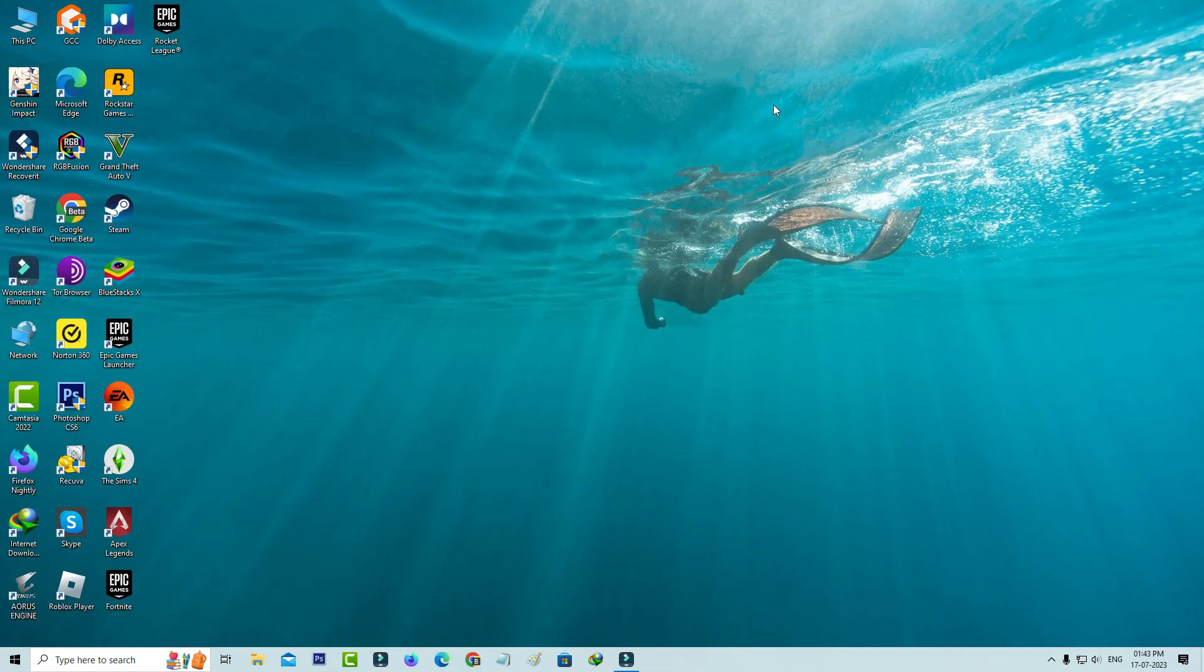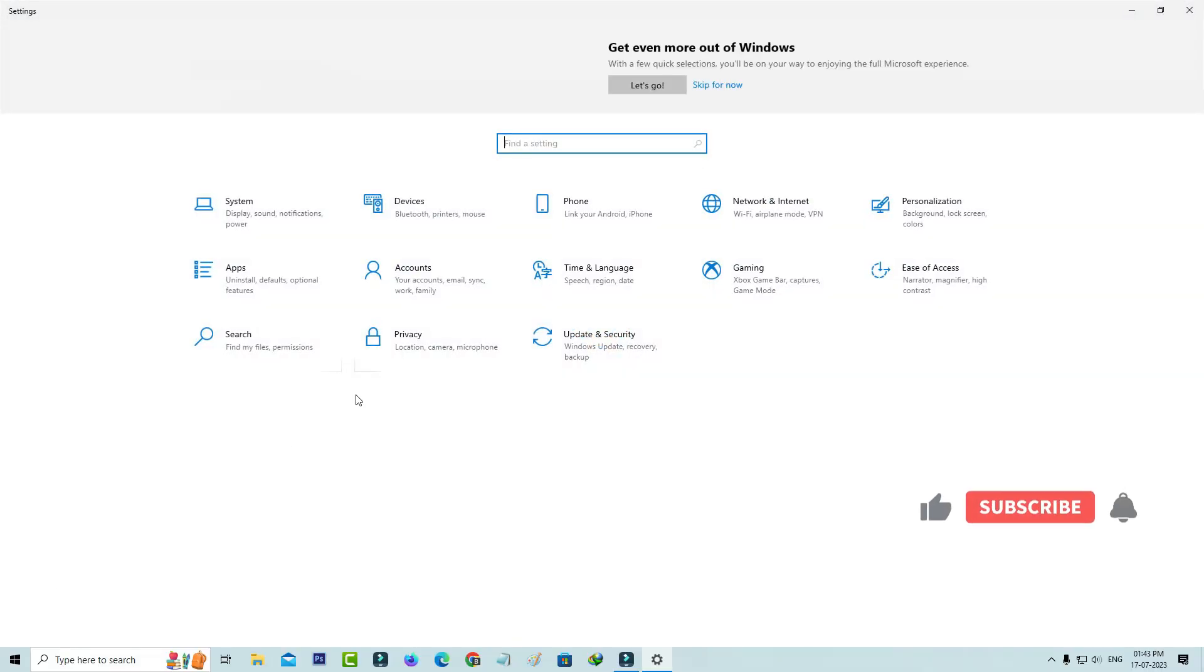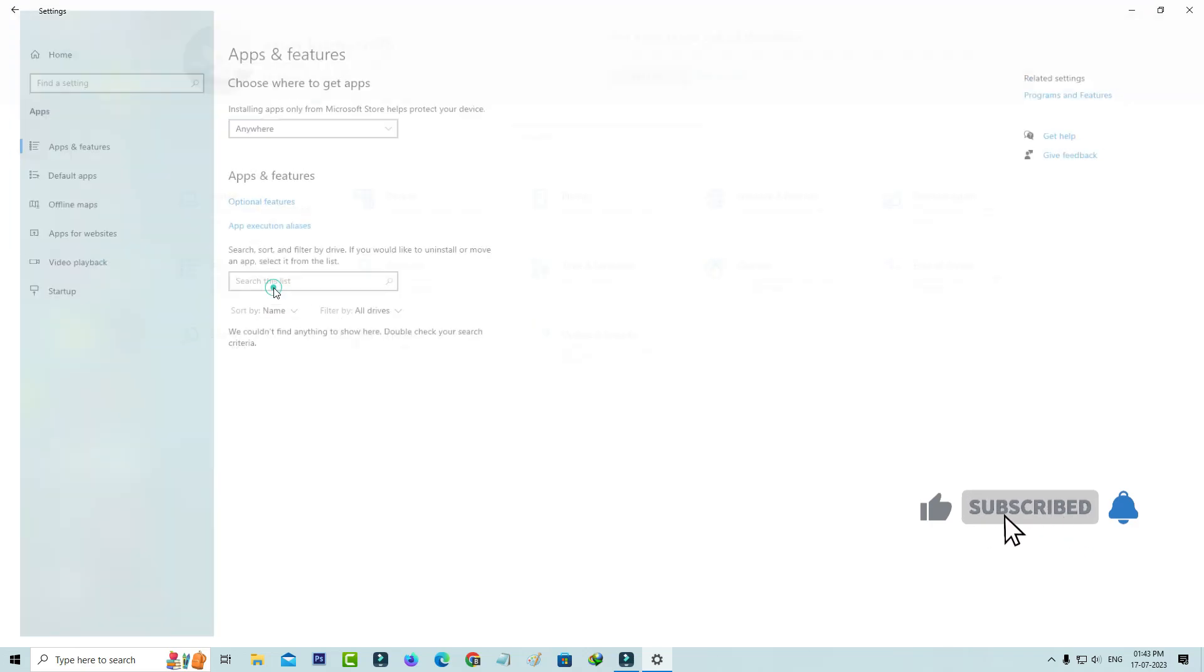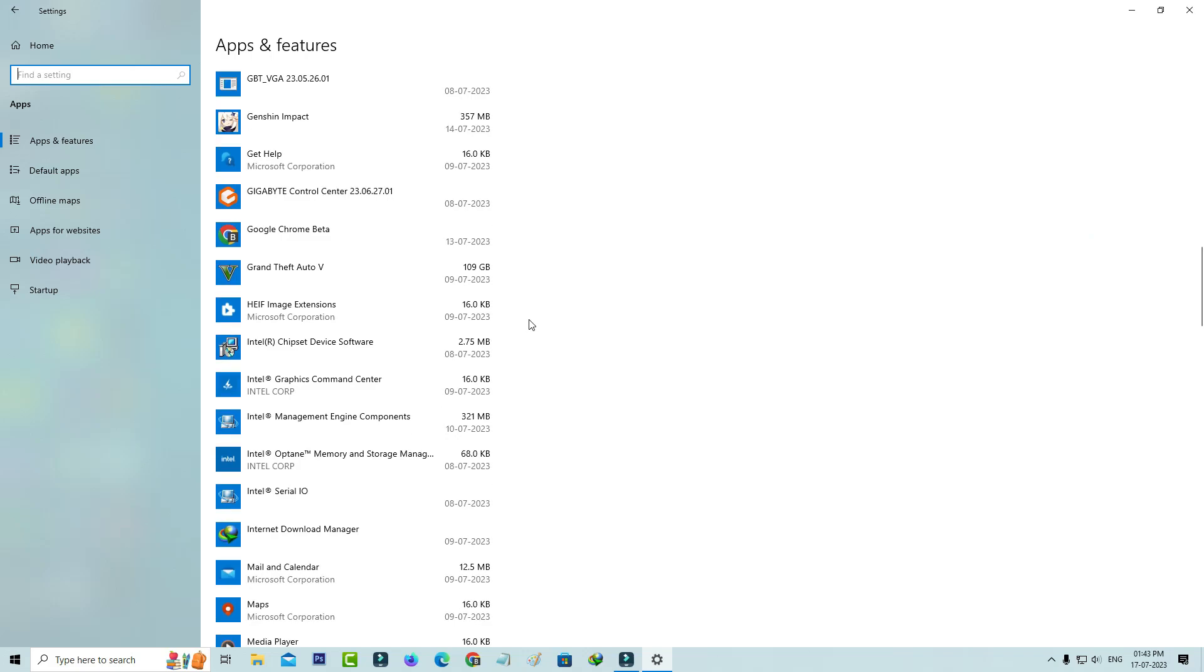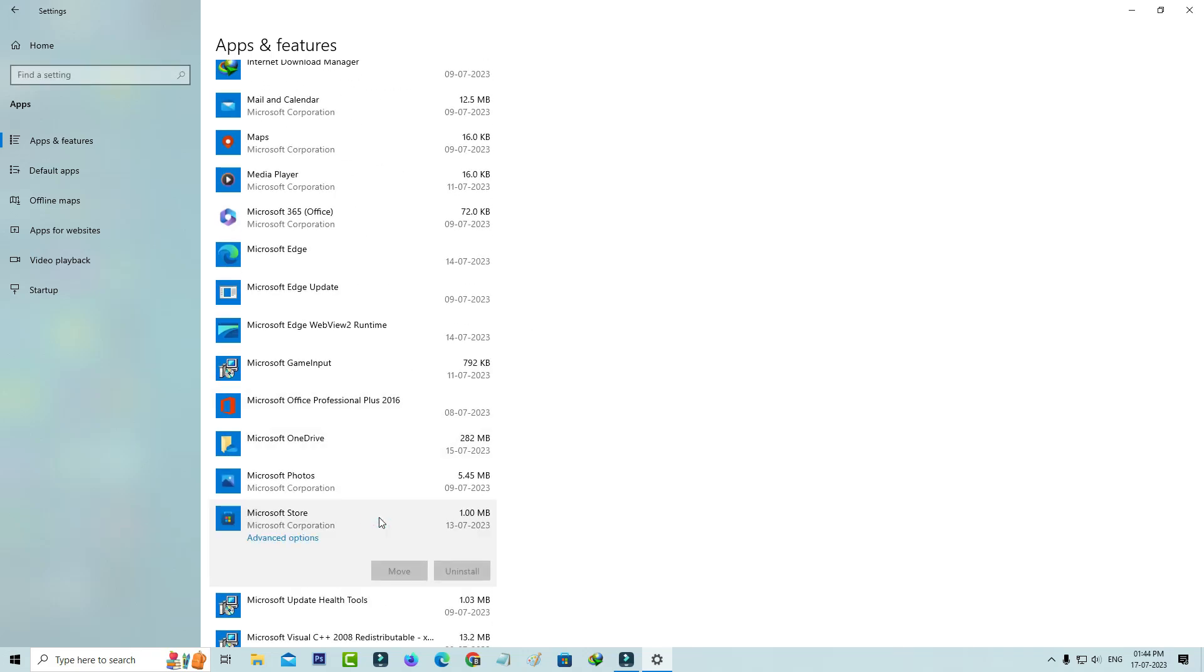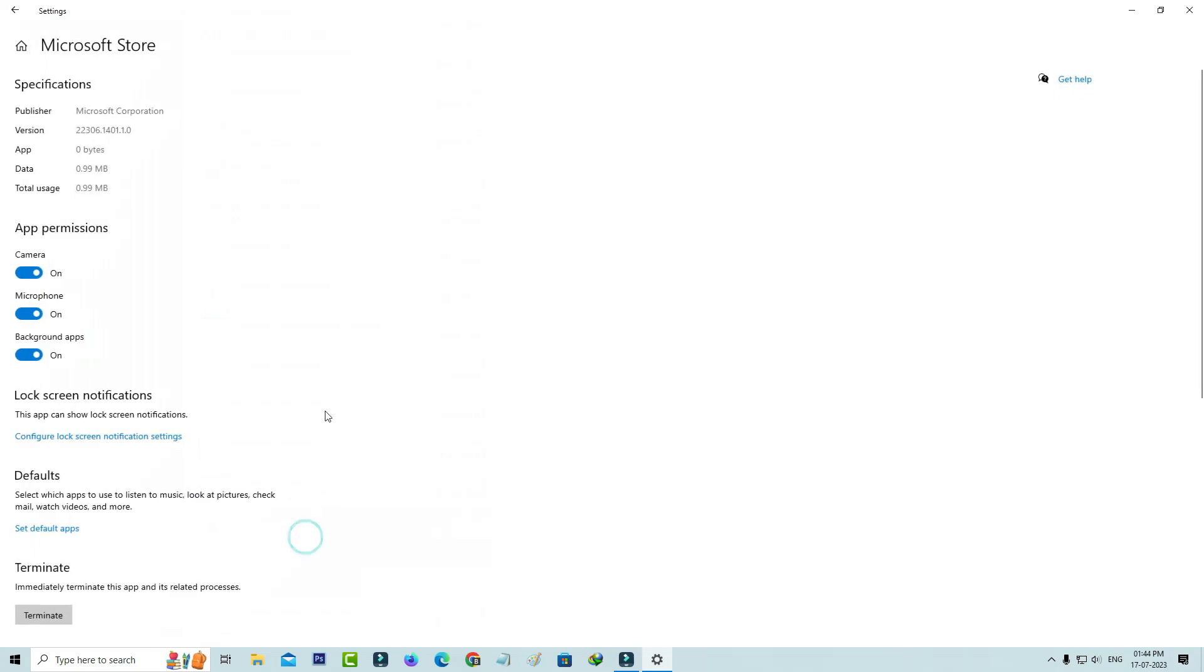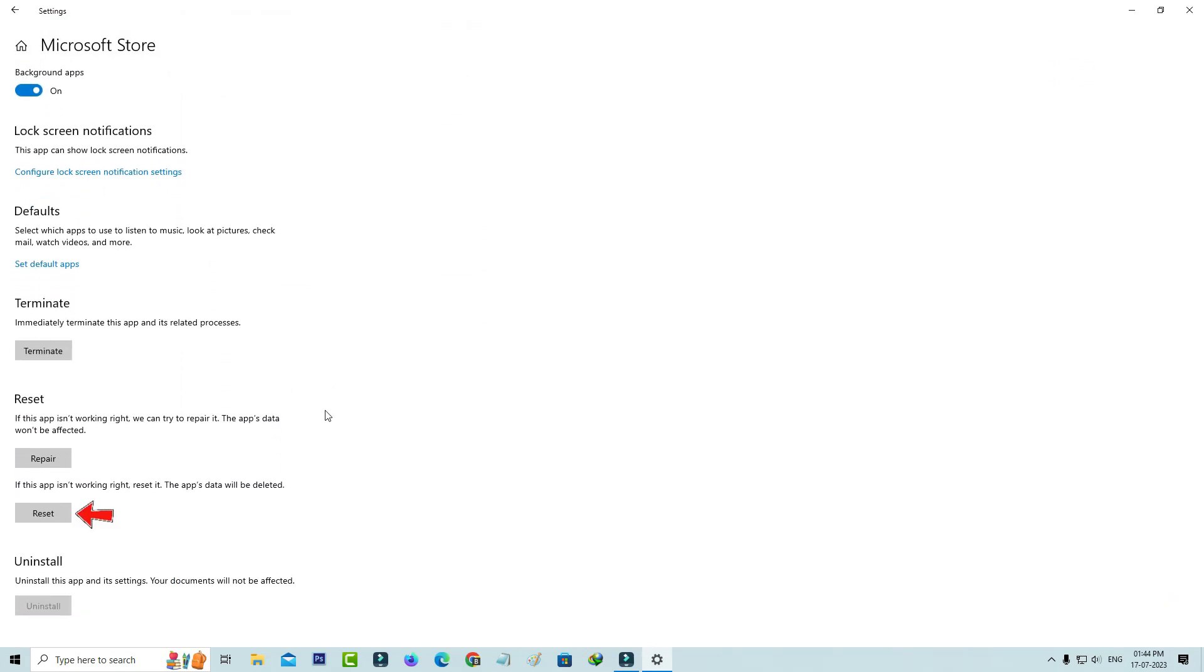So next I try to open the Windows settings and select apps category. So here you can locate that Microsoft Store and click on advanced options. And slightly scroll down and one time reset your Microsoft Store.